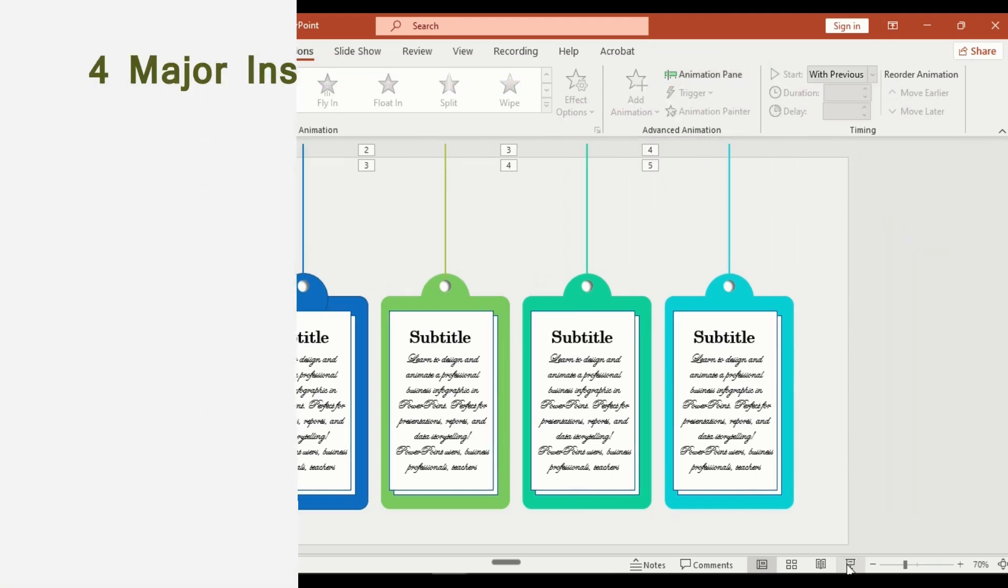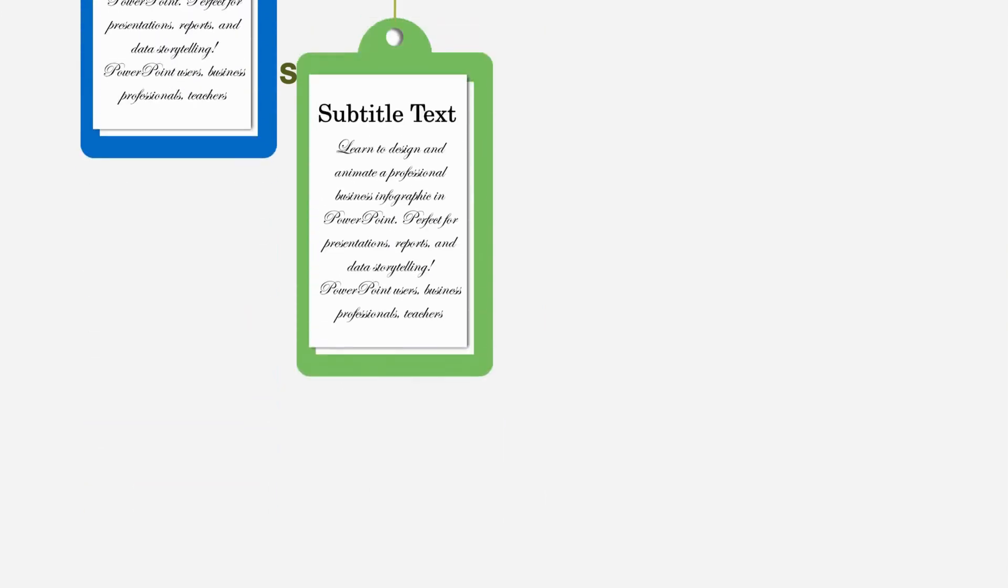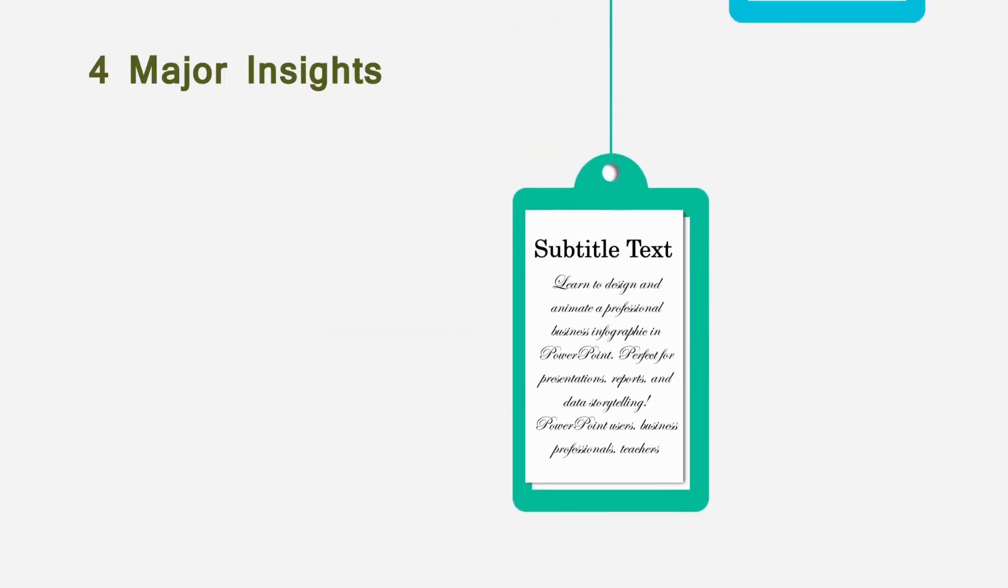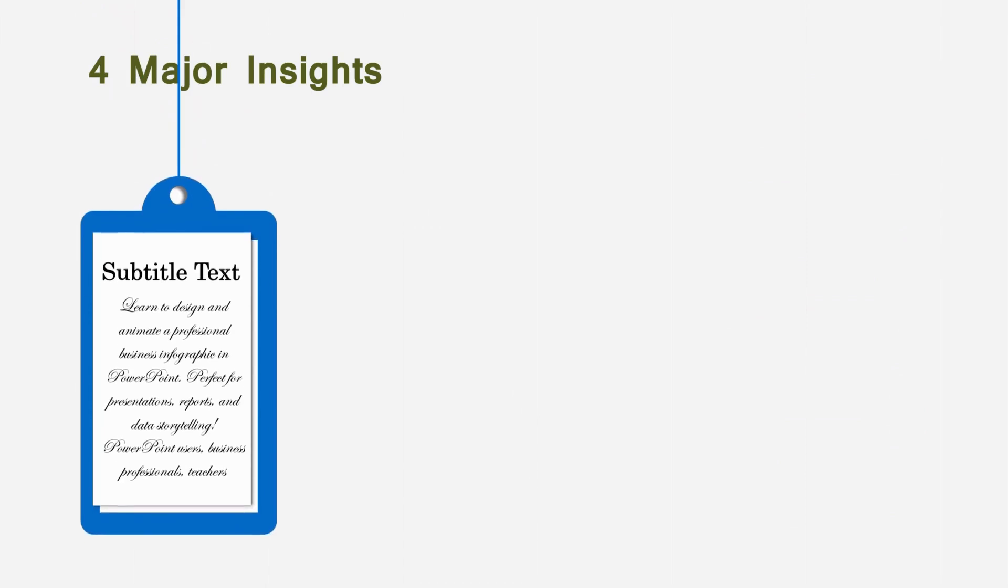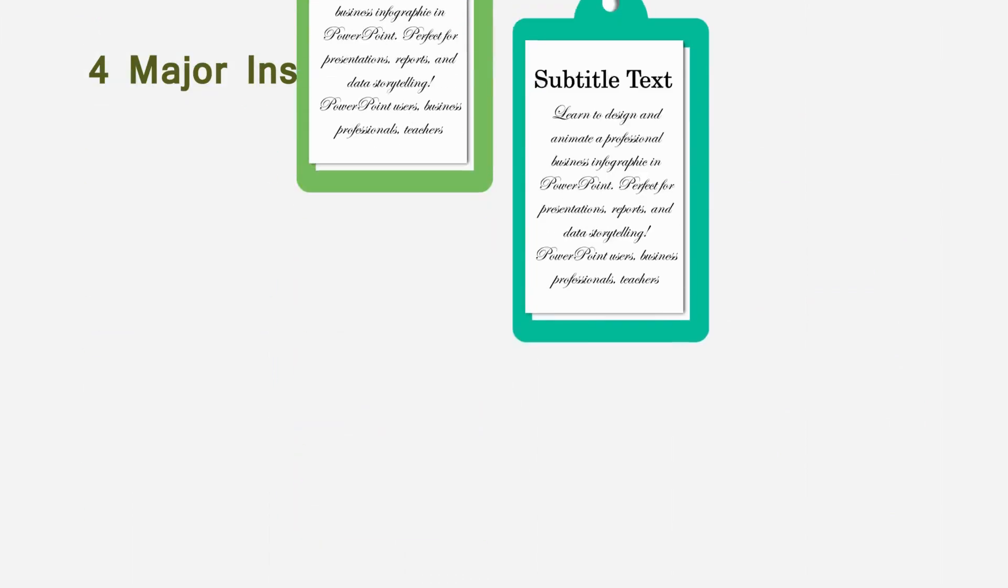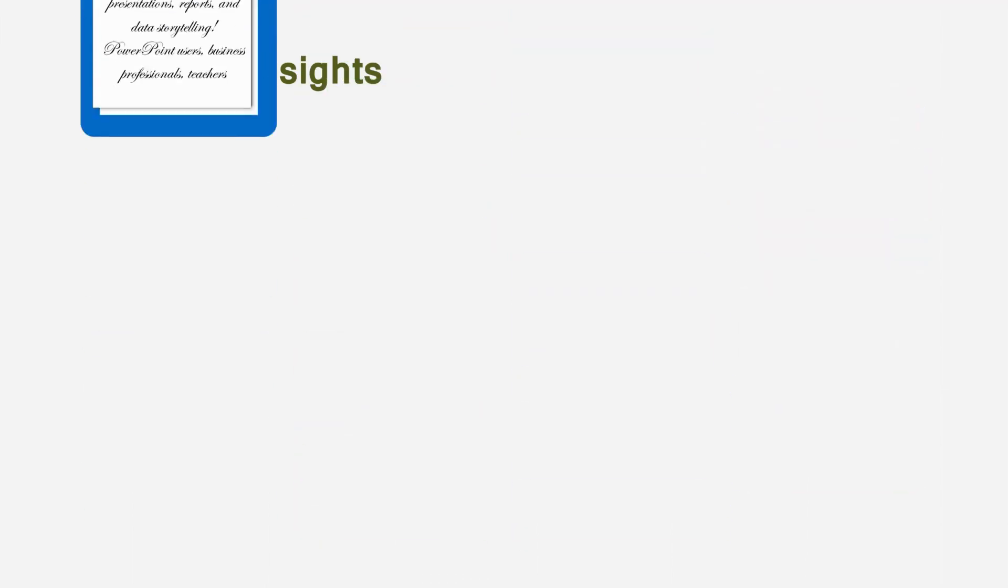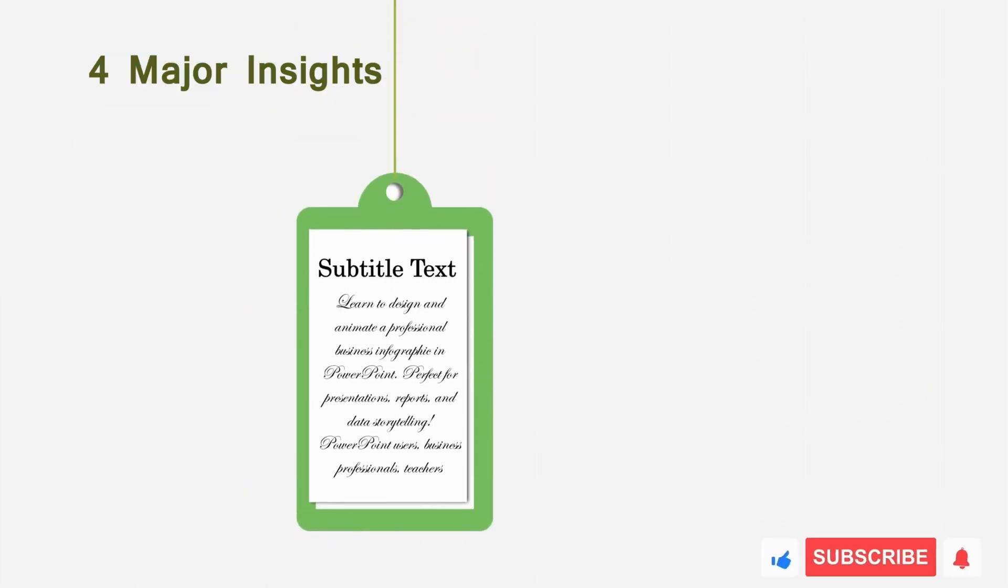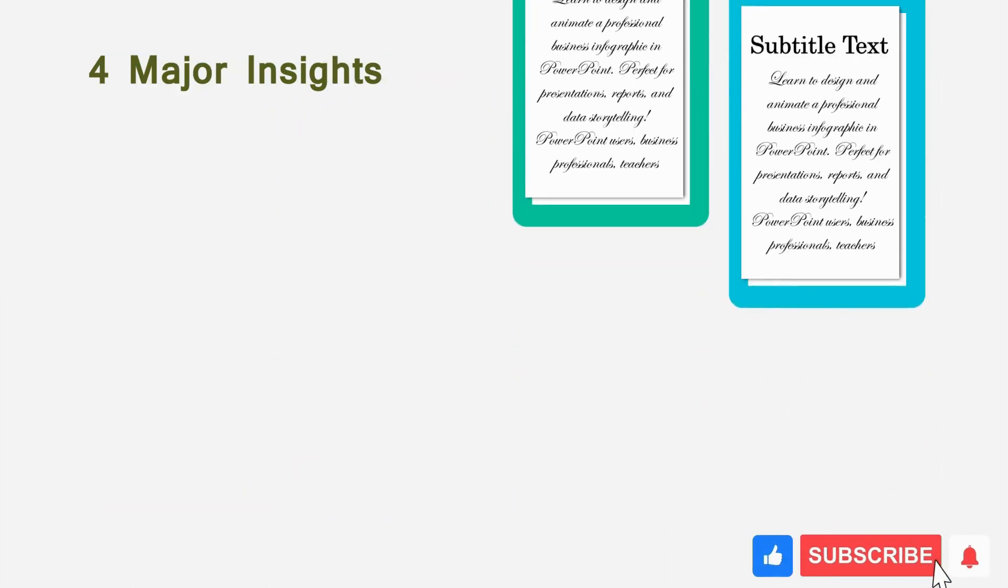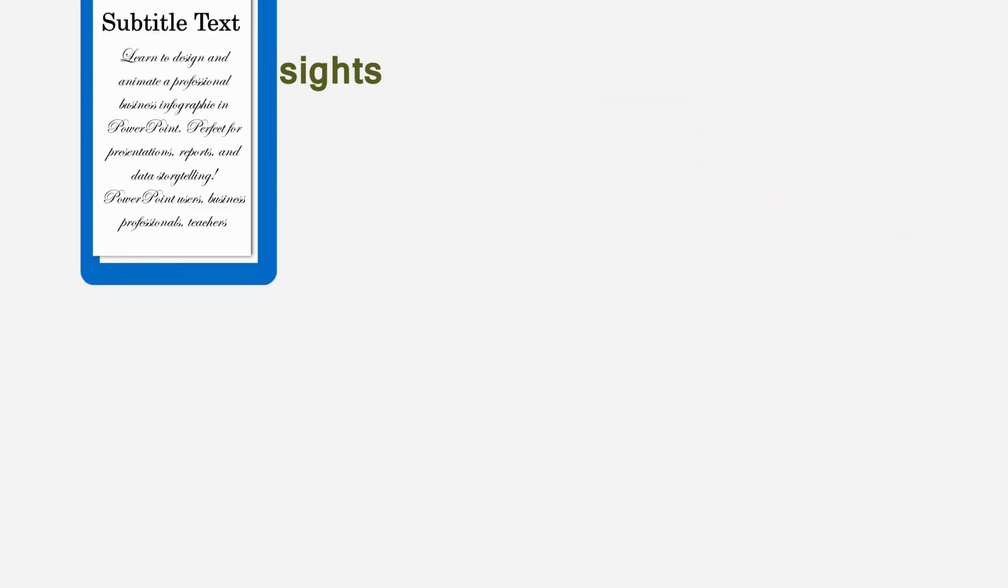And that's it. You have just created a professional animated business infographic slide in PowerPoint. Clean, modern, and perfect for any presentation. If you found this video helpful, give it a like, share it with your friends, and don't forget to subscribe for more PowerPoint design tutorials.